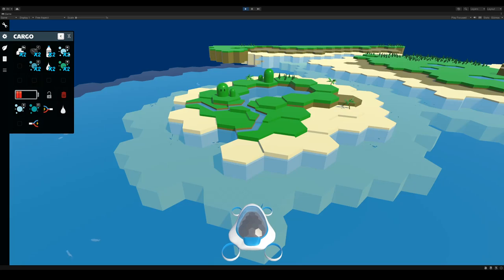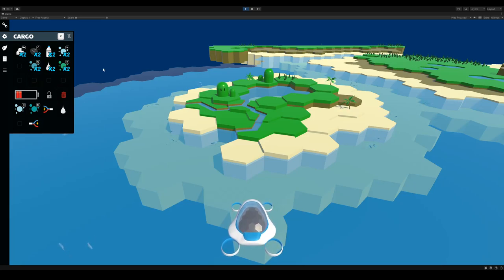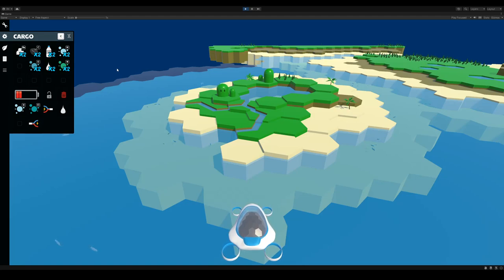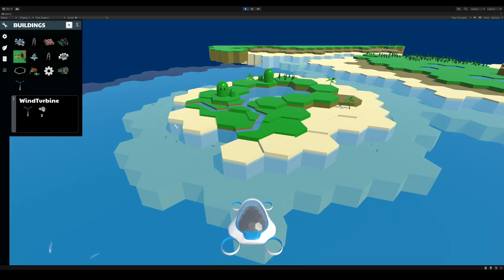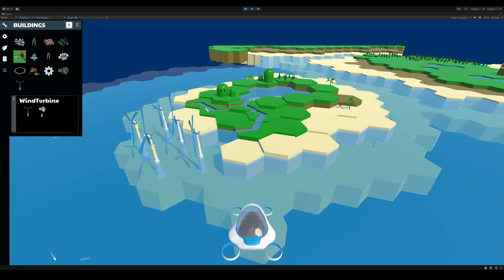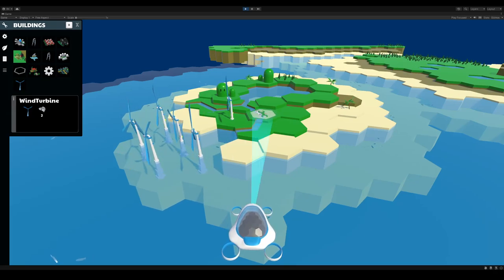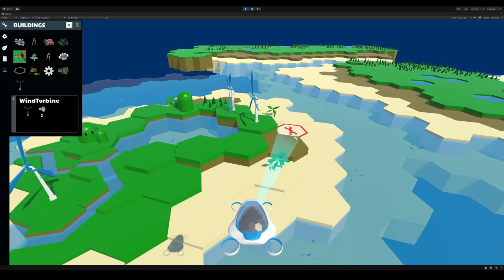So all this takes energy, though. You see my battery is getting lower and lower. So one of the first things I need to do is build an energy source. So I'm going to build a couple of wind turbines. Build some up here on the land as well.